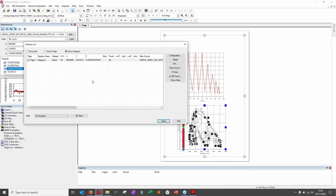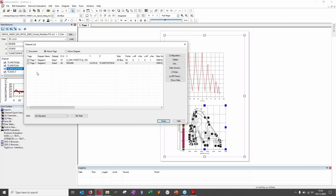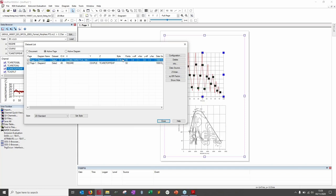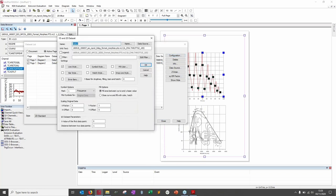Switching to page level shows everything on the page. Here's a secret: the Configuration button opens the exact same window as the small dataset configuration button. So you now know two methods for reaching this window.